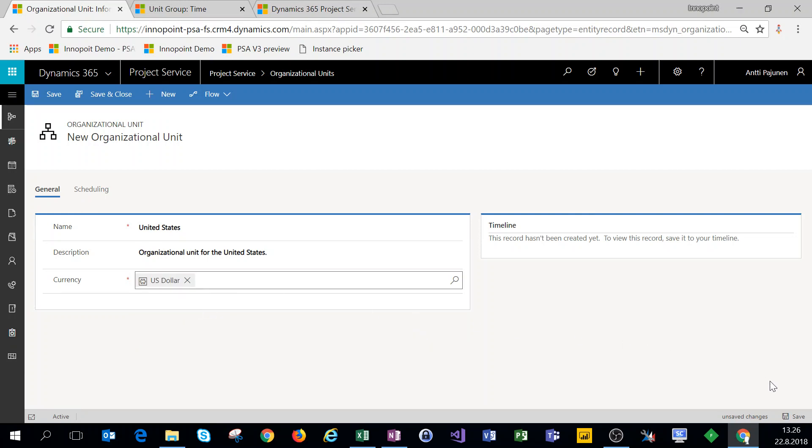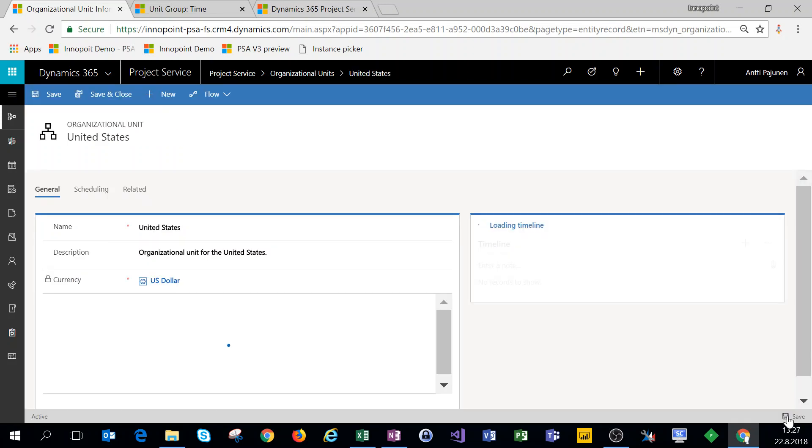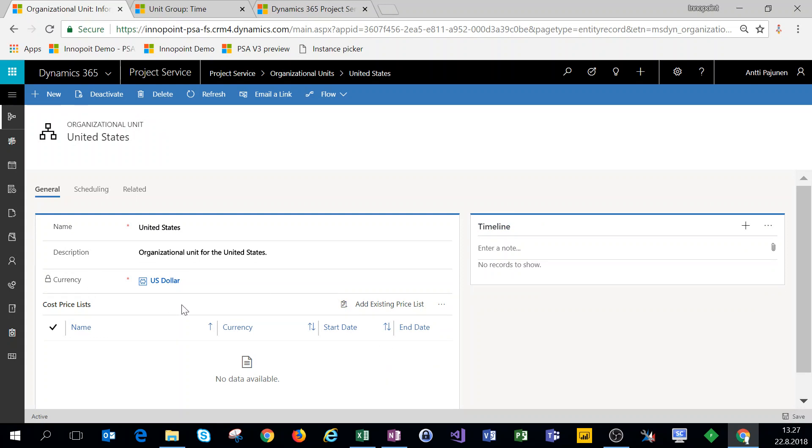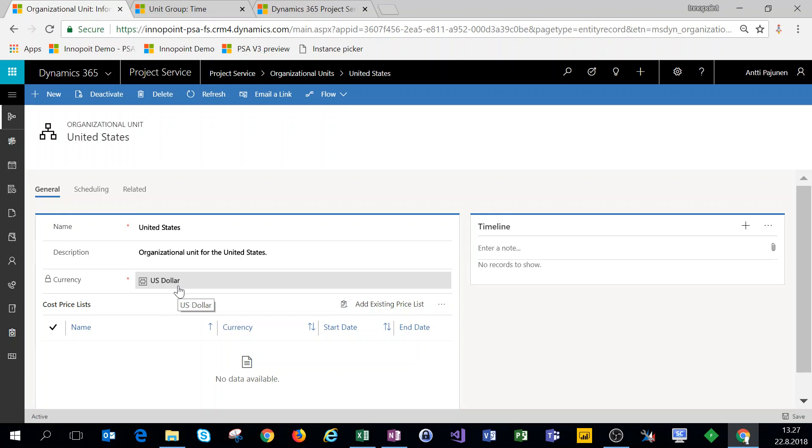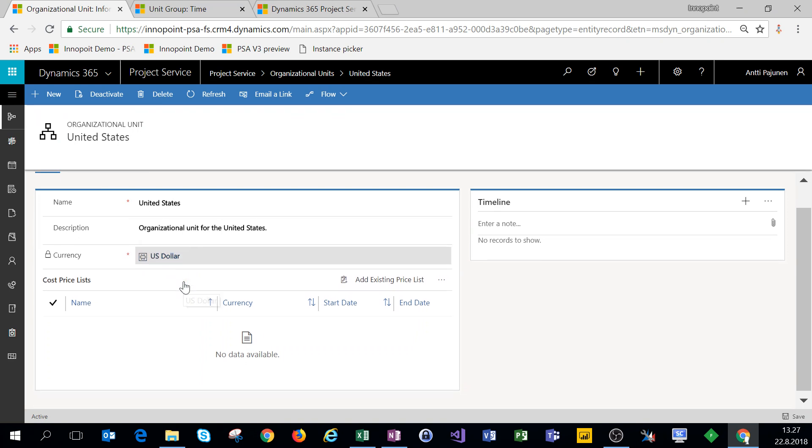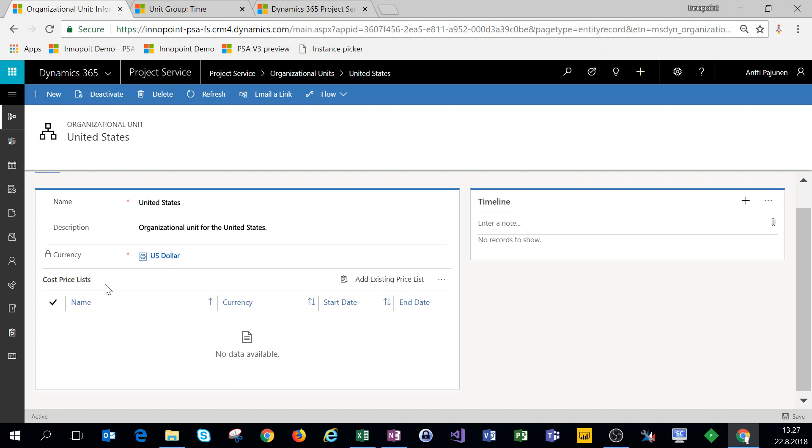Everything's set up so we can click on Save either here on the footer or on the ribbon. The new organizational unit is now set up. Now note that the currency field does get locked when you save the record, so be sure to choose the correct currency for the organizational unit that you're creating. If this would be incorrect, I would have to delete this organizational unit and set it up again.